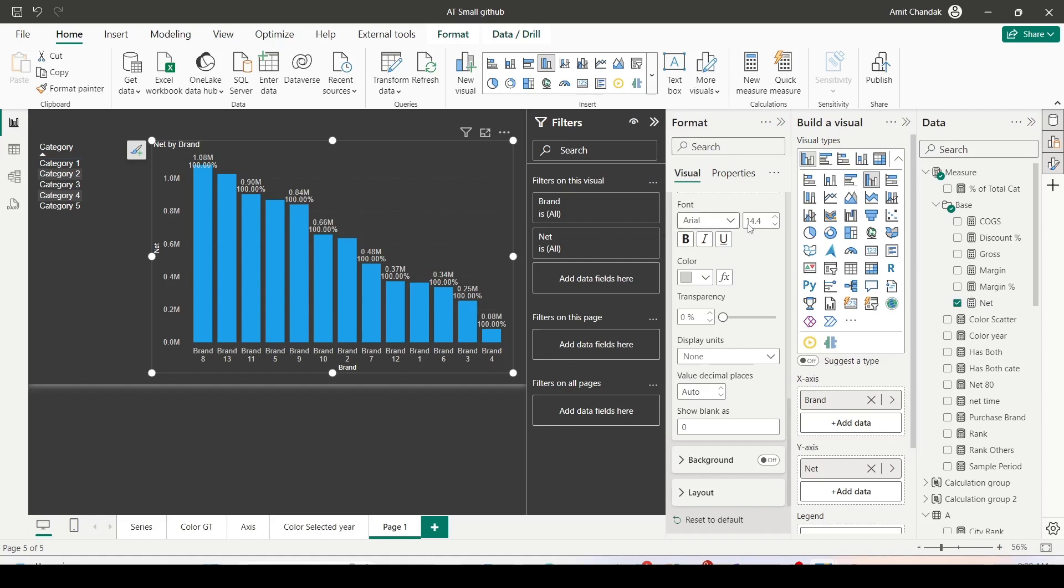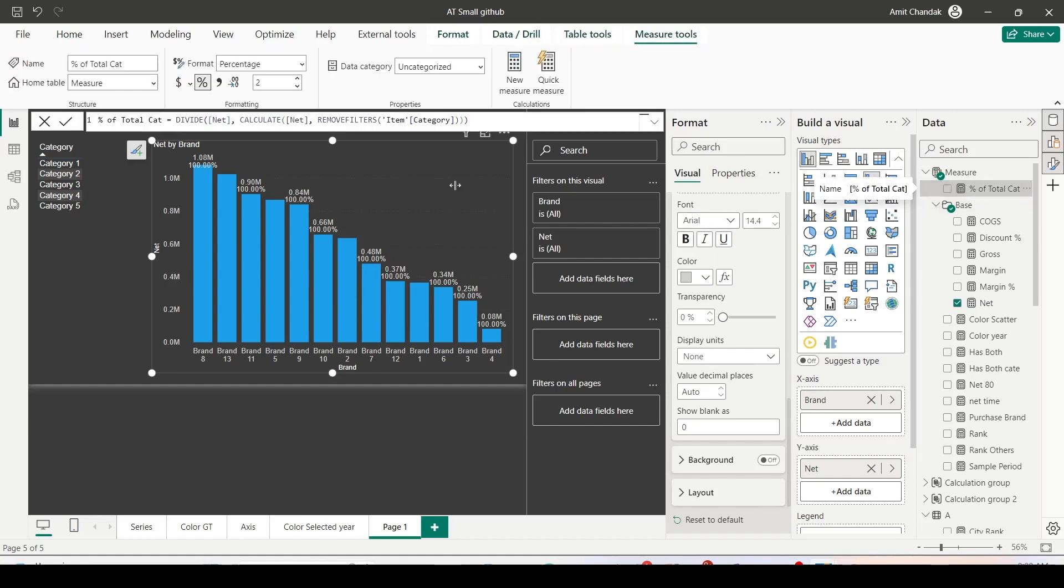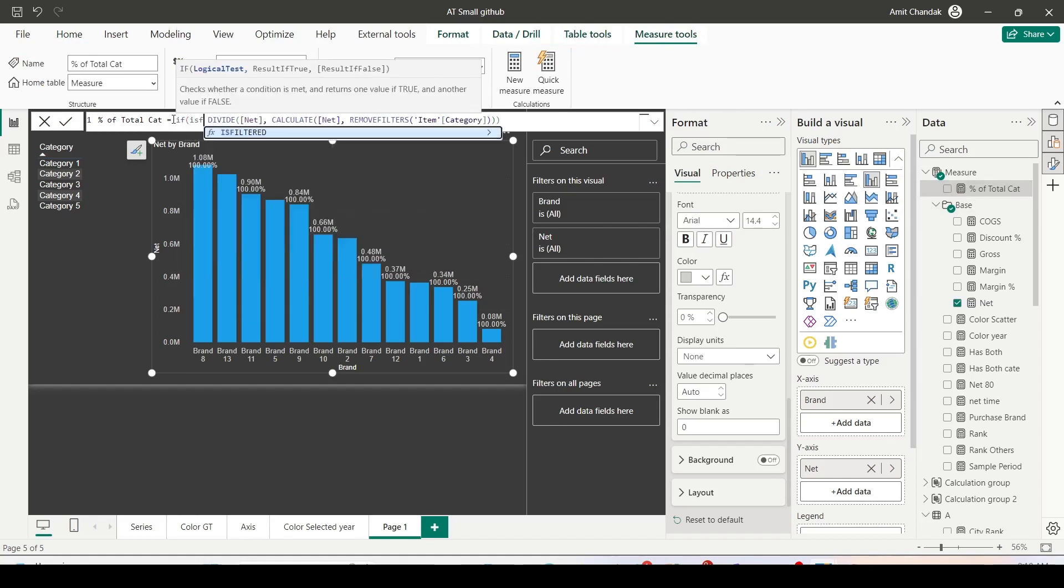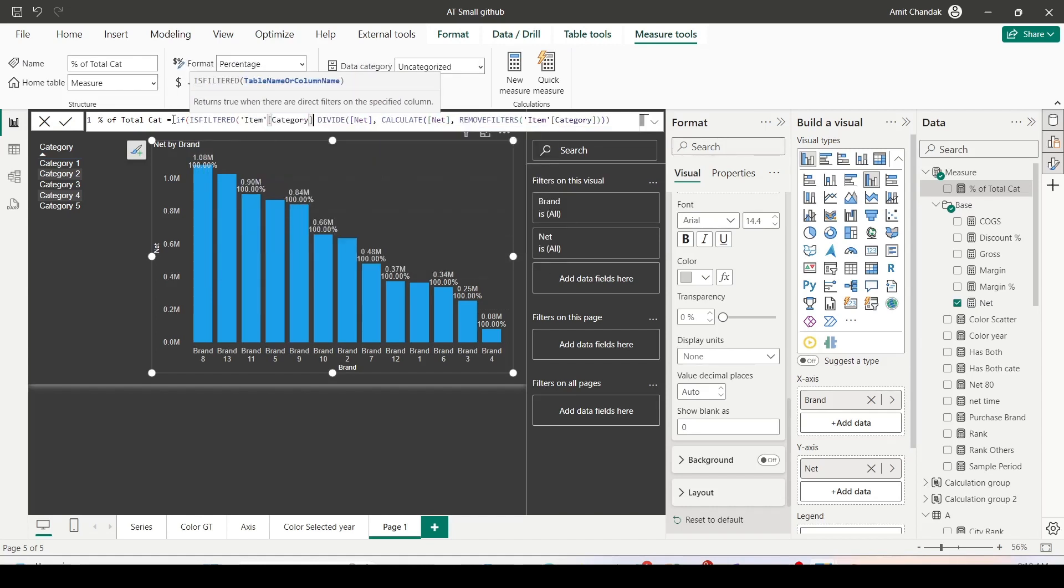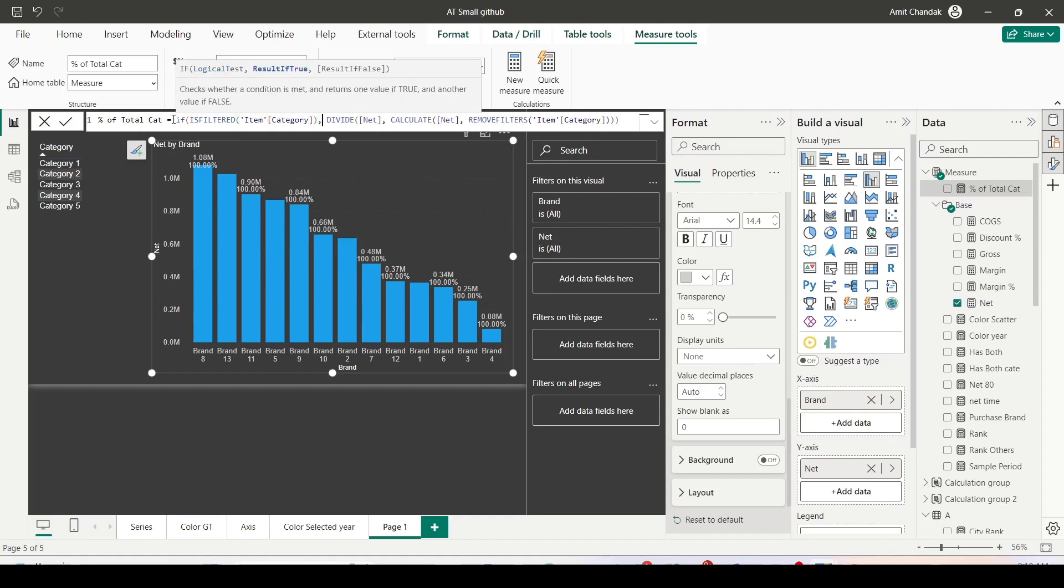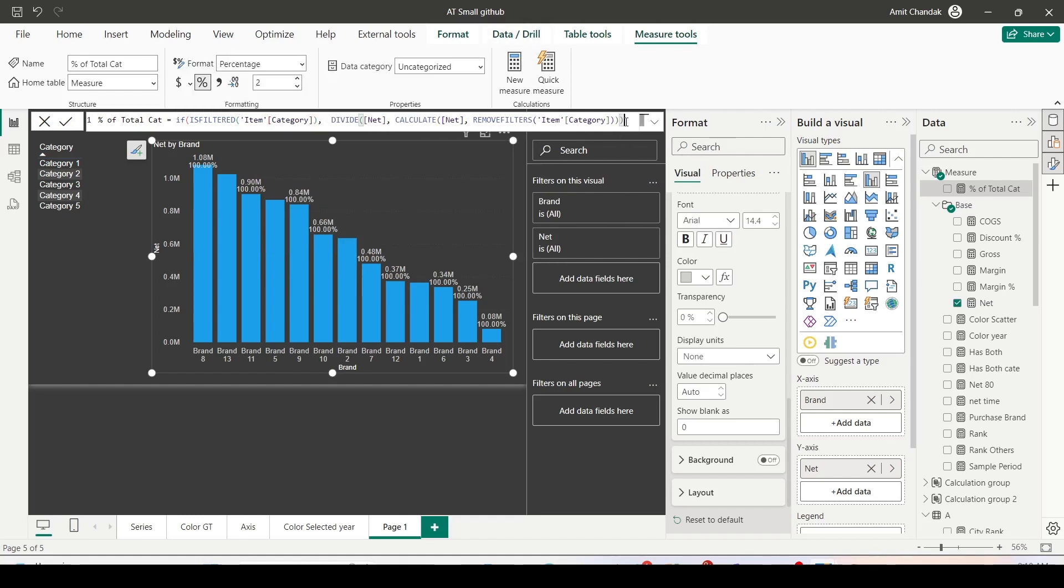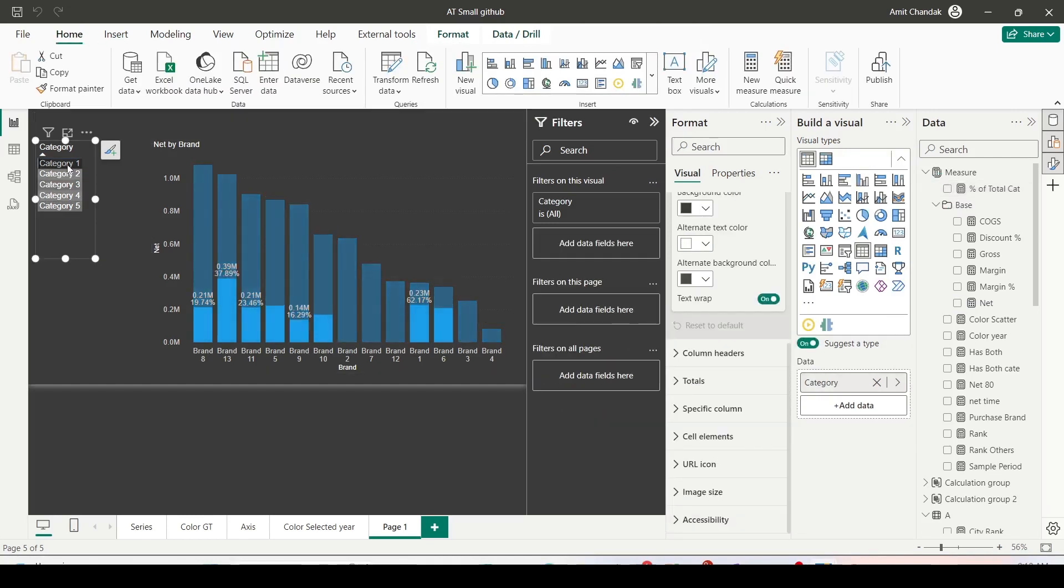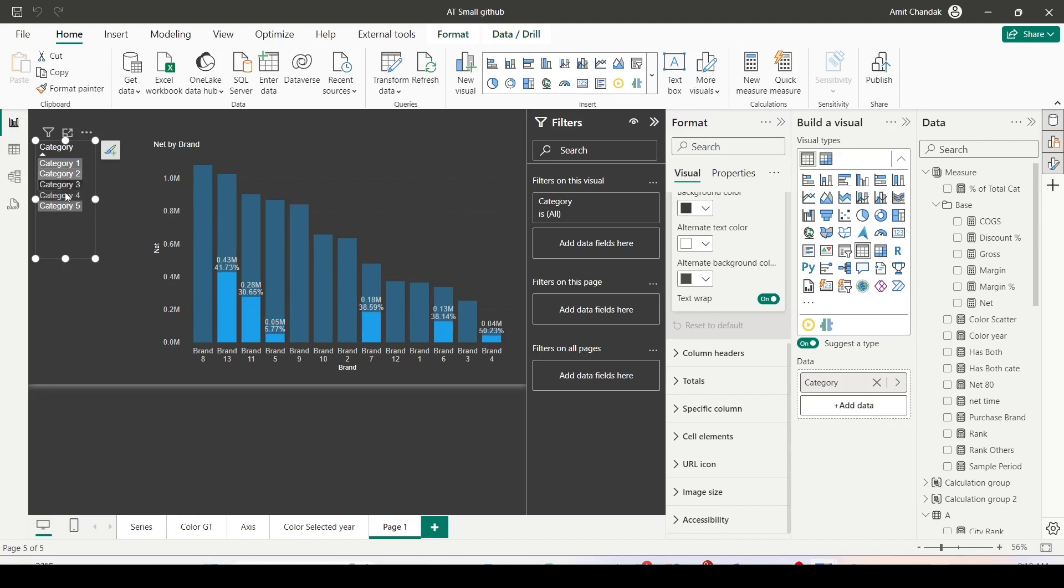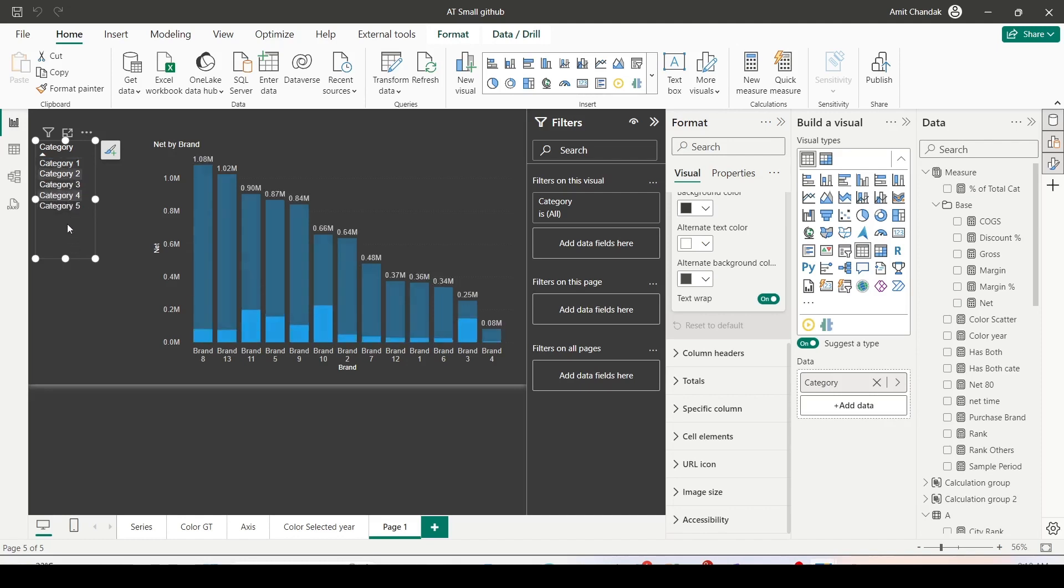To do that, I will go back to this measure and add additional condition. The condition here is, IF ISFILTERED item category, when the item category is filtered, then you show me this divide, else you can show me blank or let me simply close without else. The moment I do that, you will realize now I'm not getting any value because category is not filtered. Let me filter the category. Now the moment I filter the category, you can see the percentage that category has in each brand.